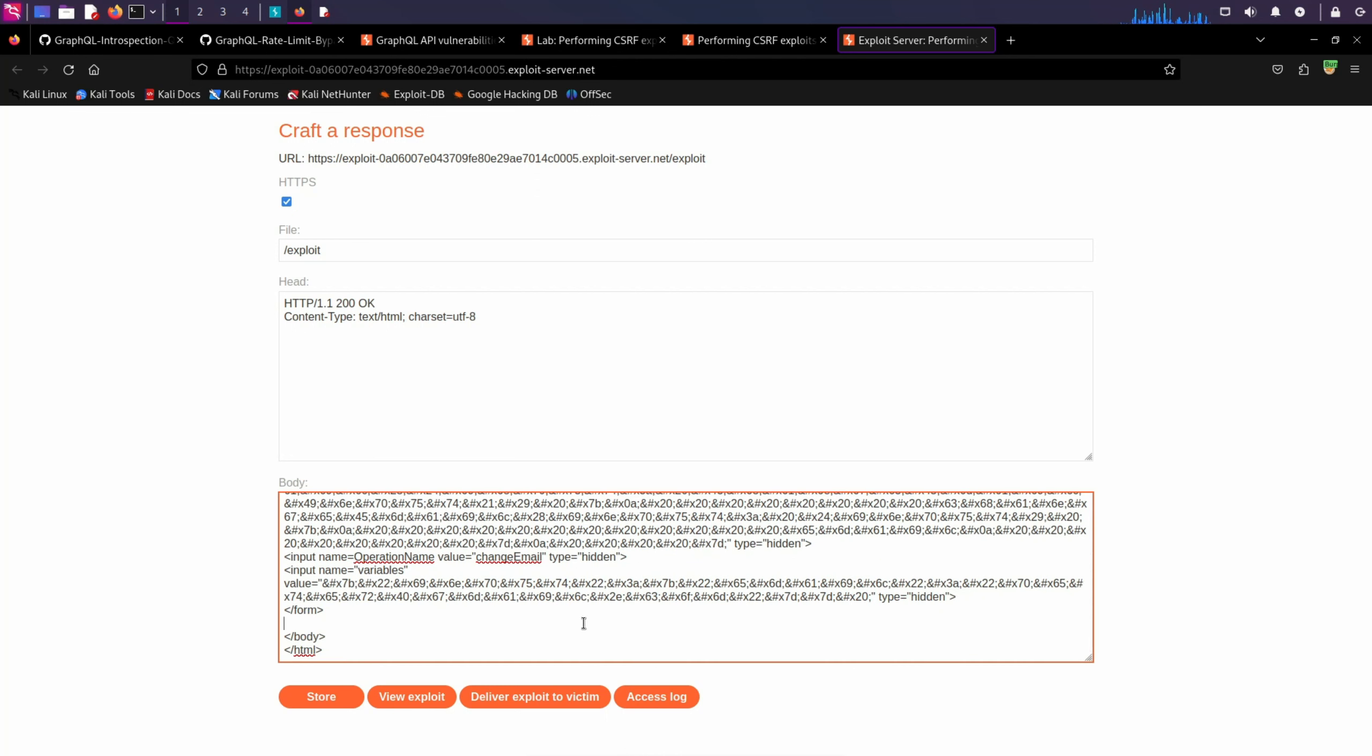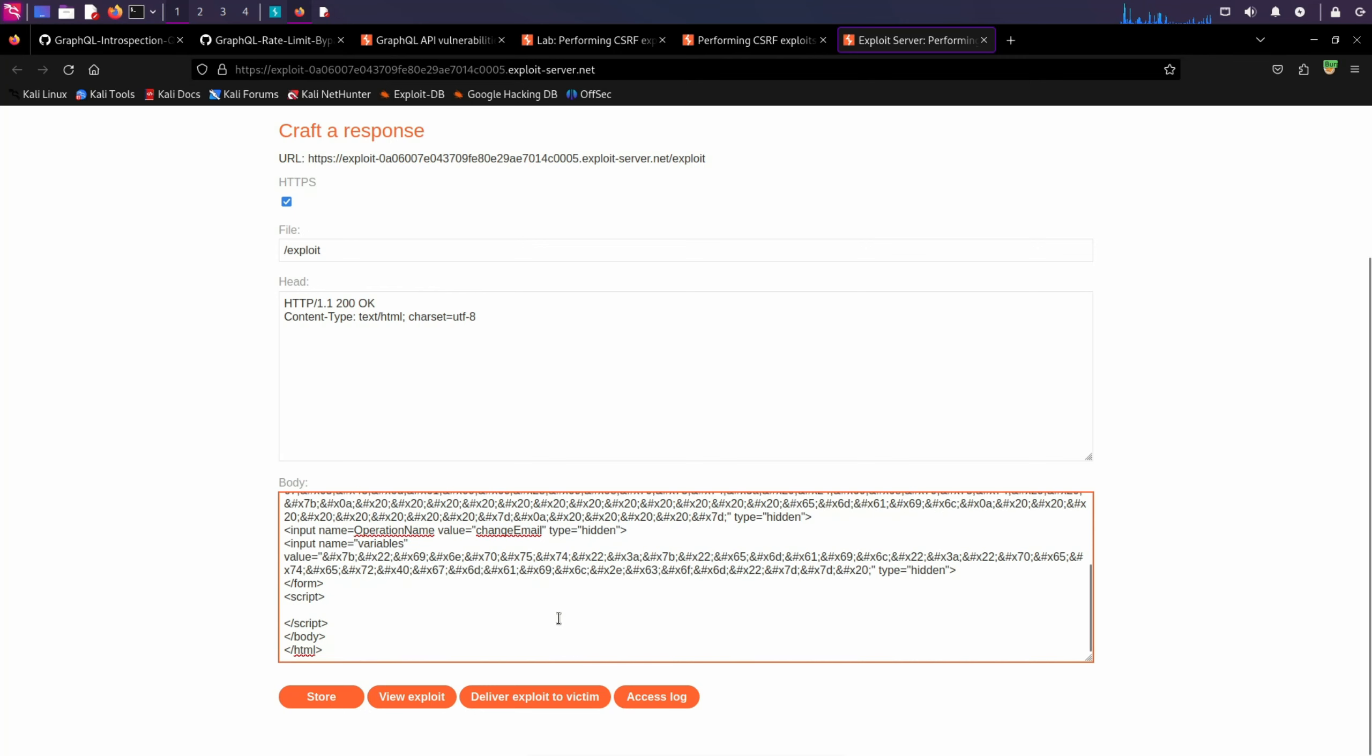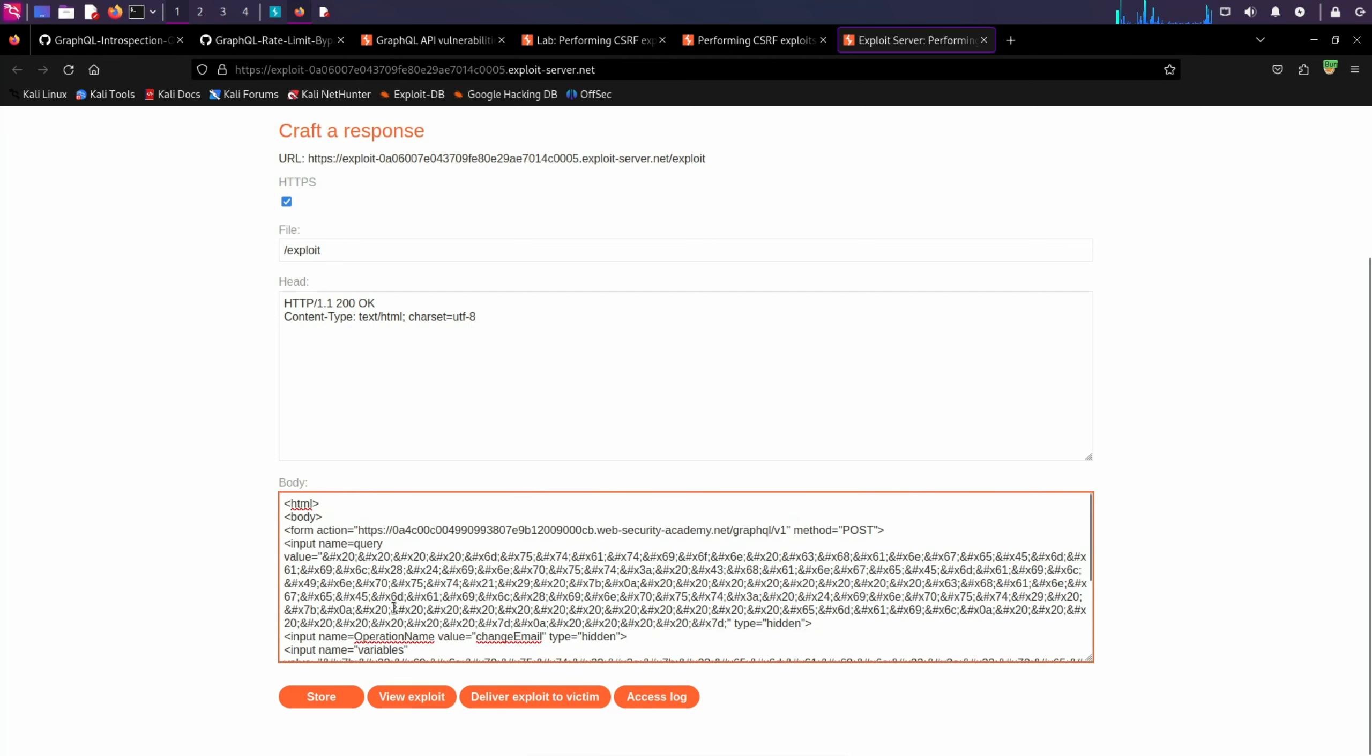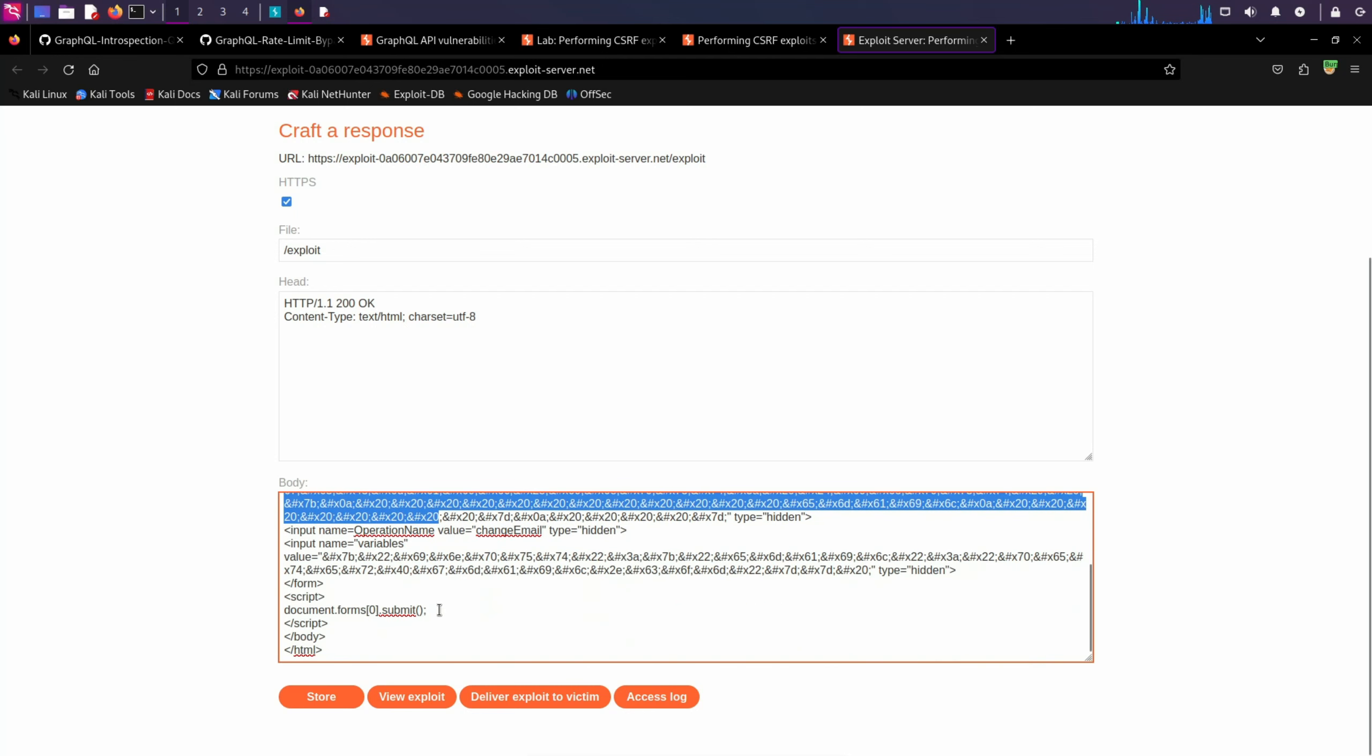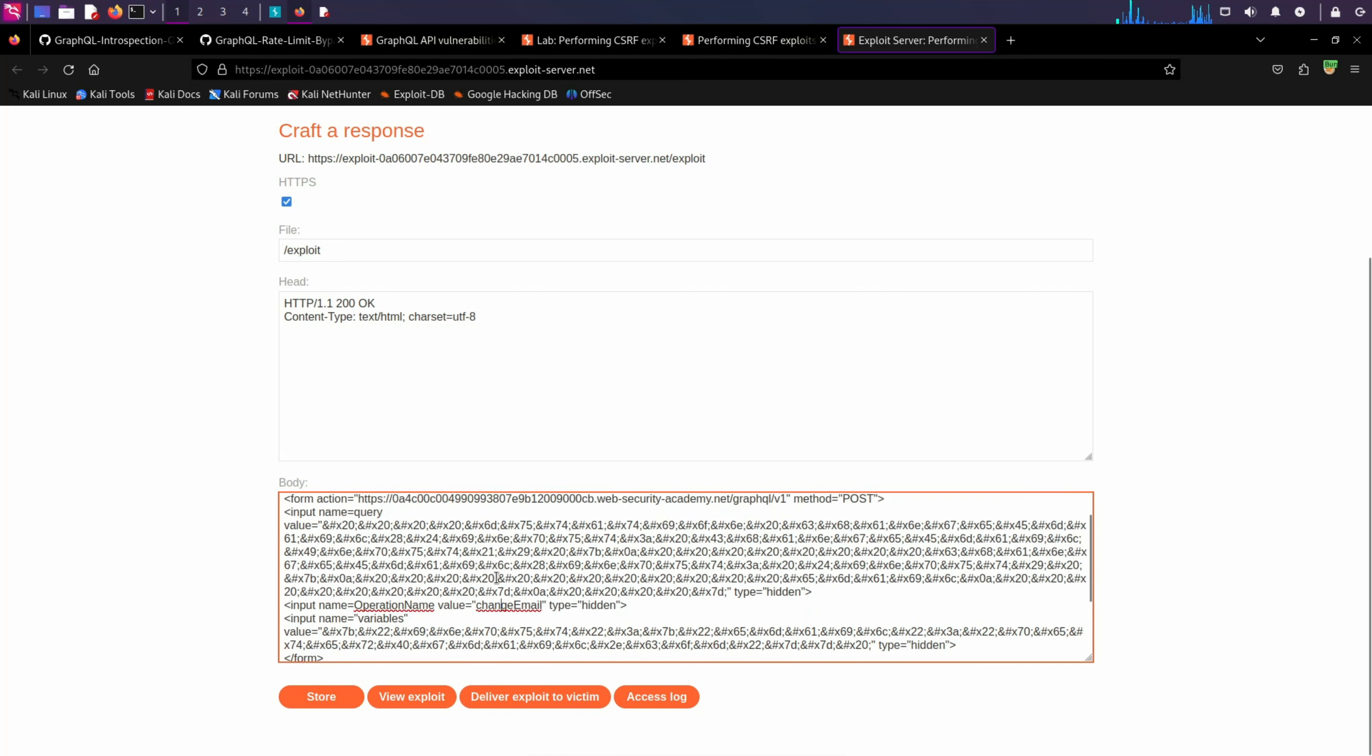And before we submit this, we also need to add another tag, that is the script tag. This script tag will have one little line of JavaScript: document.forms[0].submit. So this little function here will basically submit this form automatically for us if we send it to the victim.